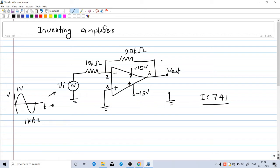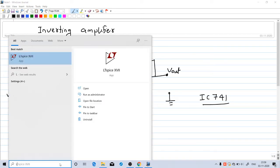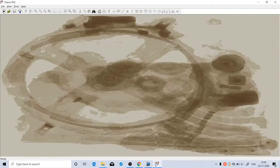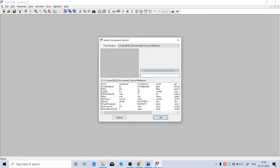We will try to simulate this in LTSpice. Go to File and select New Schematic. One major difference in this experiment compared to all other experiments is that this IC741 op-amp is not available in the directory of LTSpice, so we have to include this in the directory.